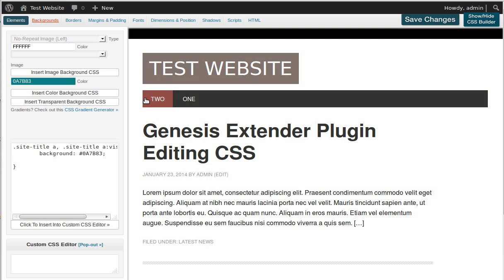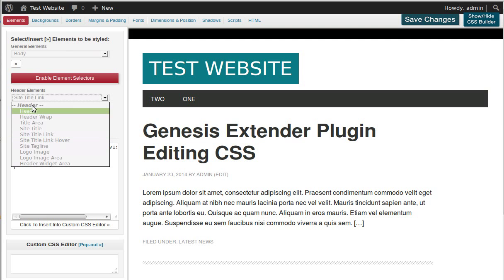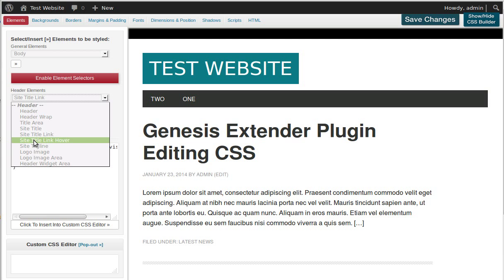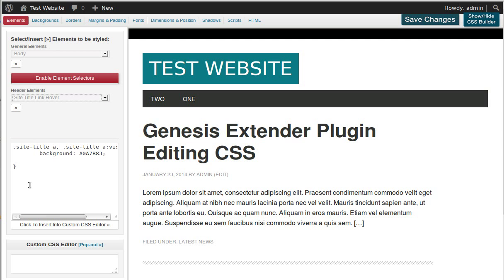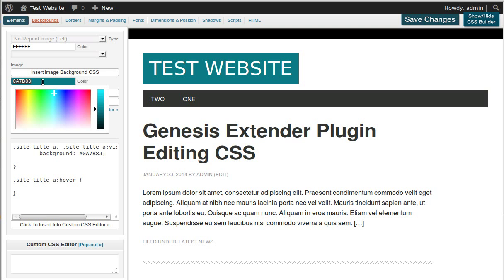Now I want to do the hover state as well. So we go back to where it says 'Elements,' and I've already done the site title link. Now I want to do 'Site Title Link Hover,' so choose that one. Make sure we're not in the selector we've just been using, then click Insert — that's put the CSS in there, but we need to add the background color we're going to choose.